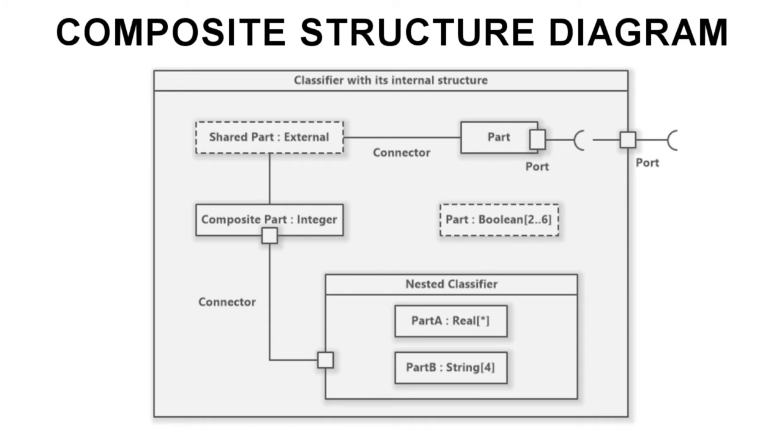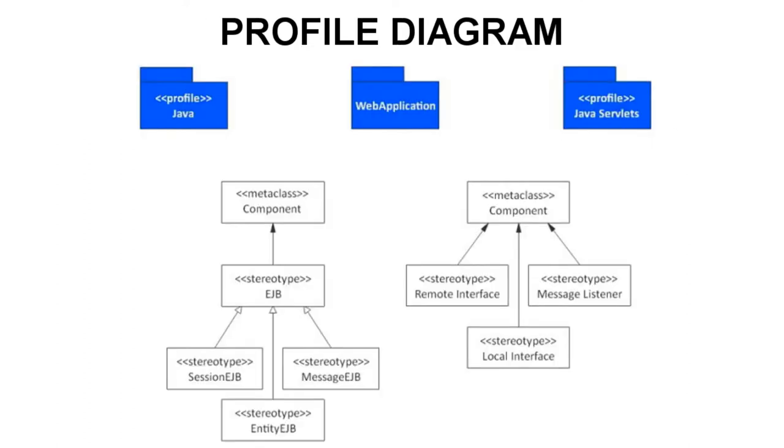The last of the UML structure diagrams is the profile diagram. Profile diagrams enable the extension of a UML model with stereotypes. These stereotypes can be assigned to individual UML elements or connectors and used when modeling particular domains.